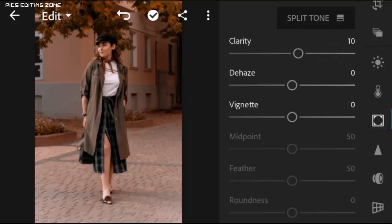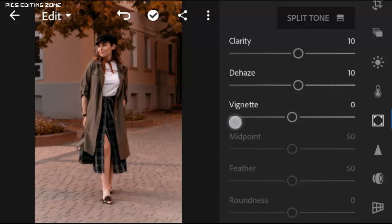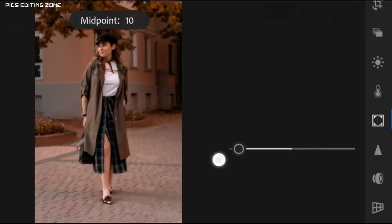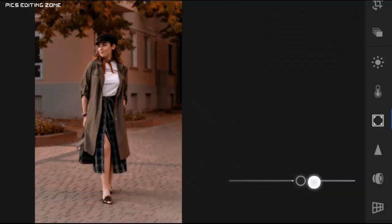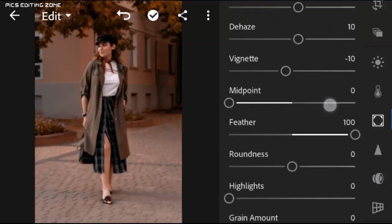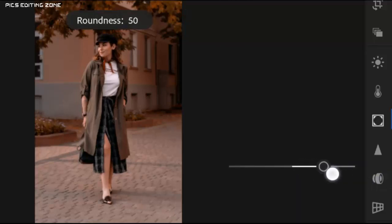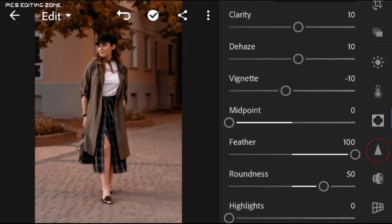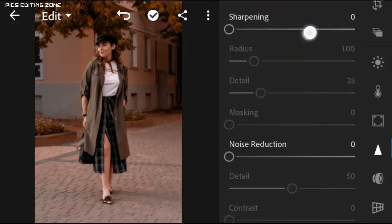Clarity to plus 10, dehaze to plus 10, vignette to minus 10, midpoint to zero, feather to plus 100, and roundness to plus 50. Sharpening to plus 10.